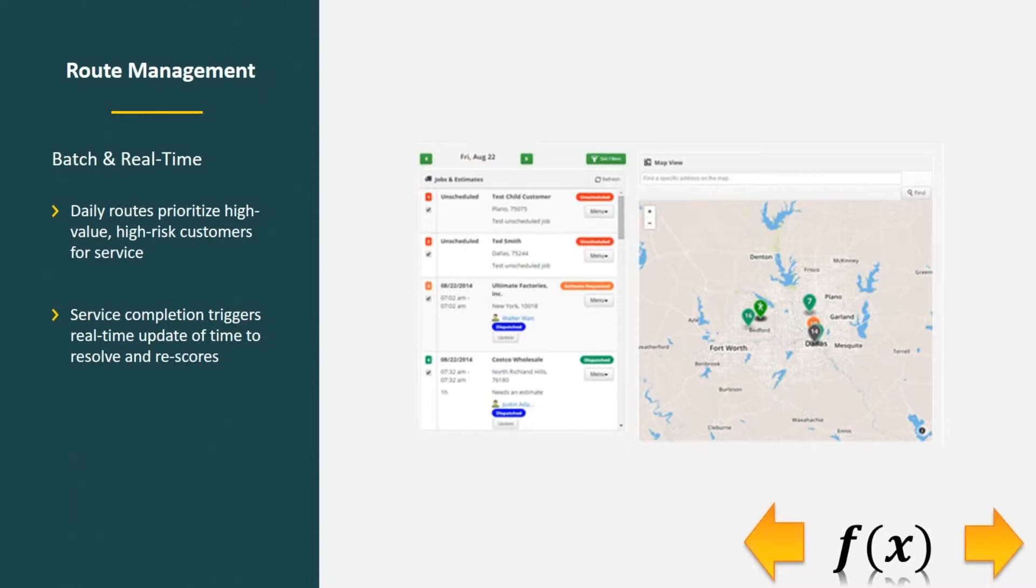Once service is complete, you could have a real-time trigger that updates the scores based on the time to resolve or if there's a continued problem.